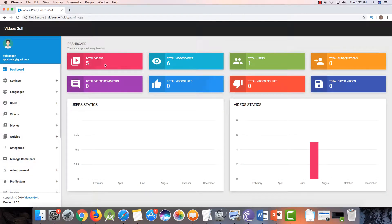This is your admin panel. You can see here total videos, total video views, and total users, and your likes and dislikes. First of all, I will tell you how you can add new videos.